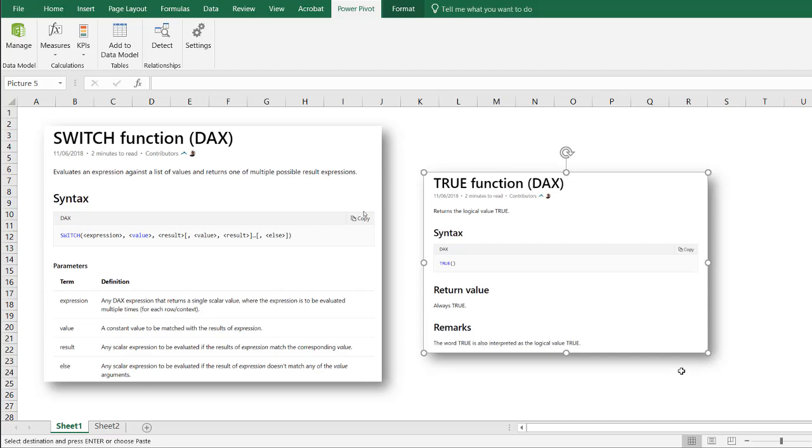Now the switch function, you can just think of it as a more advanced version of an if statement. I'll cover using the if statement and compare it using the switch function and also using the true function within a switch function. It'll give you some more flexibility in the switch function. So let's see how we can use this.